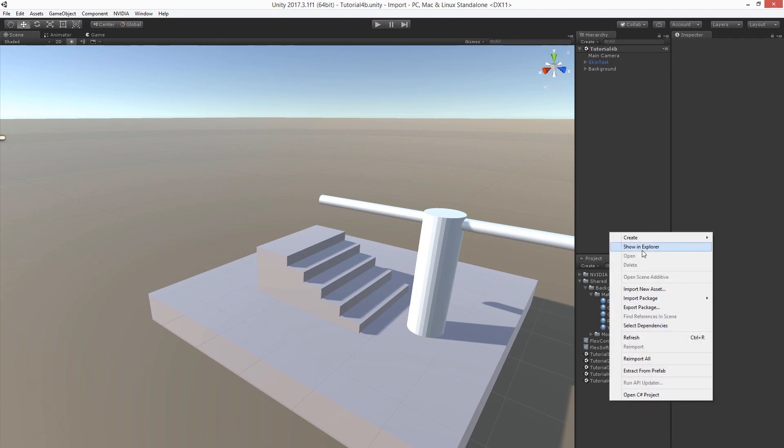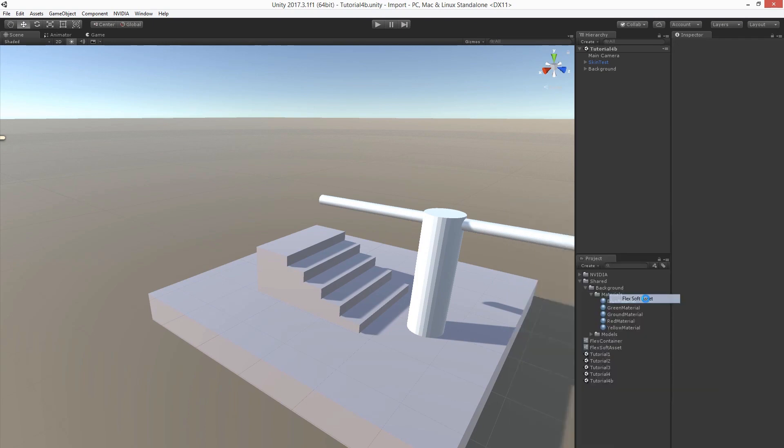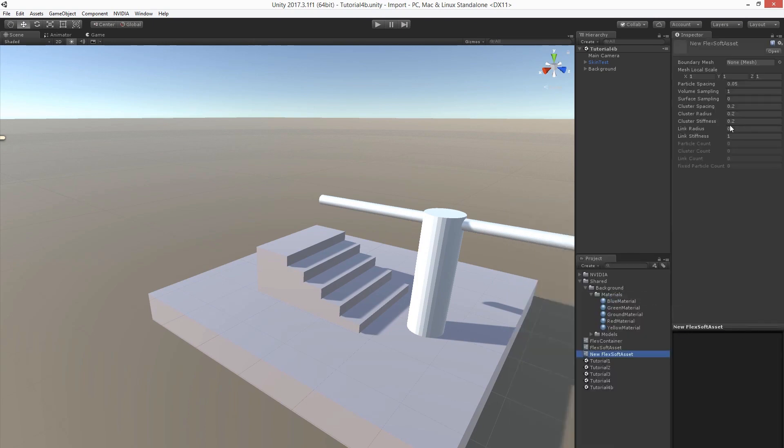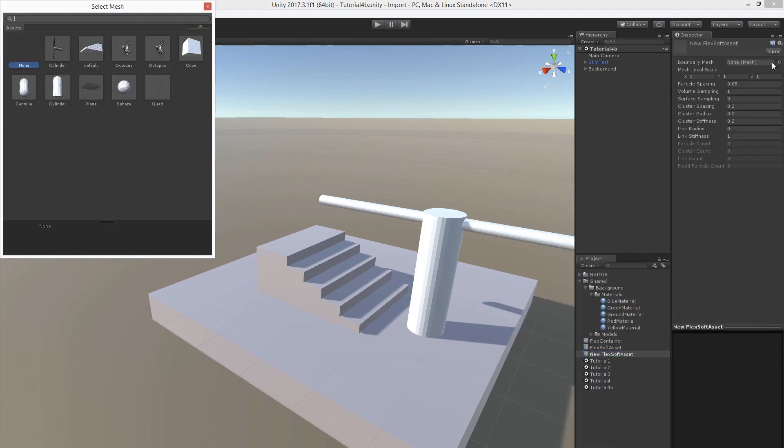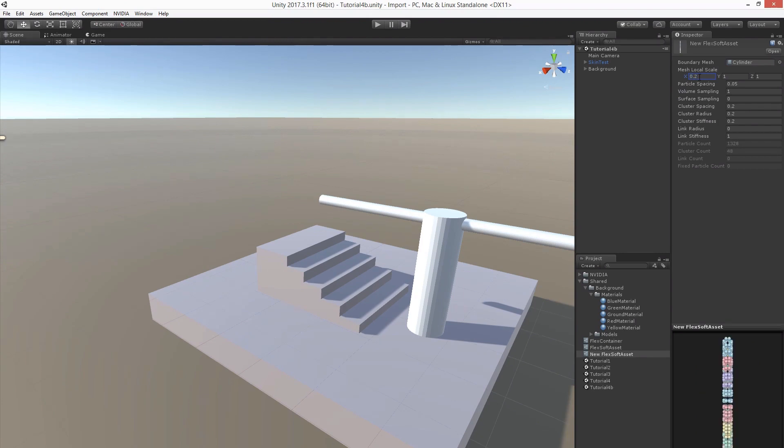Let's create the Flex asset. Flex soft asset and let's base it on the cylinder mesh and scale it to fit our model better here. That should work.